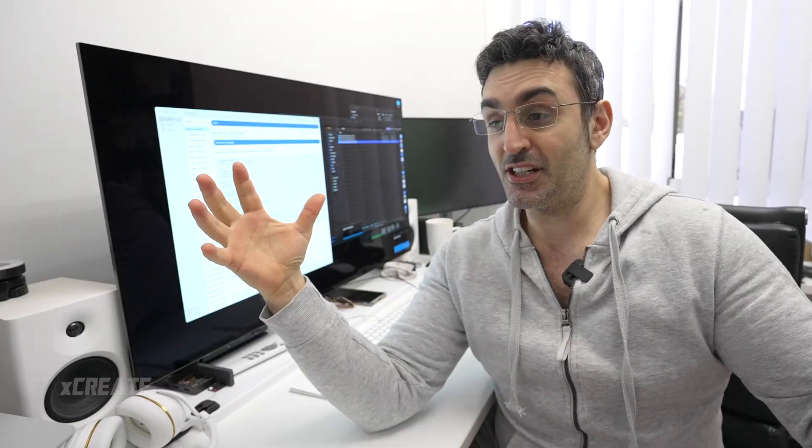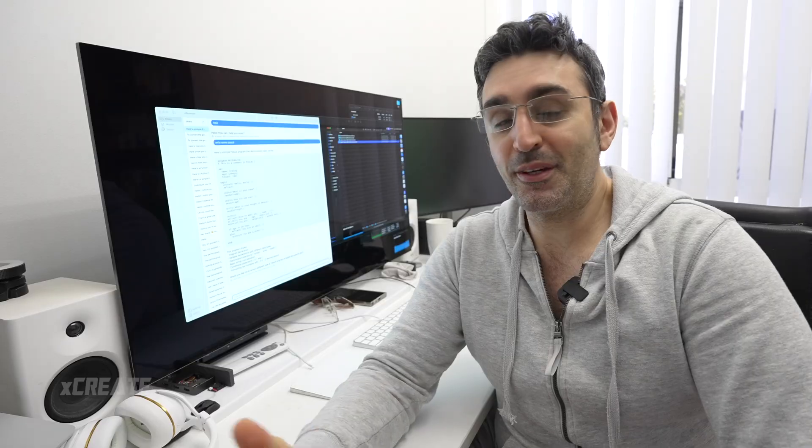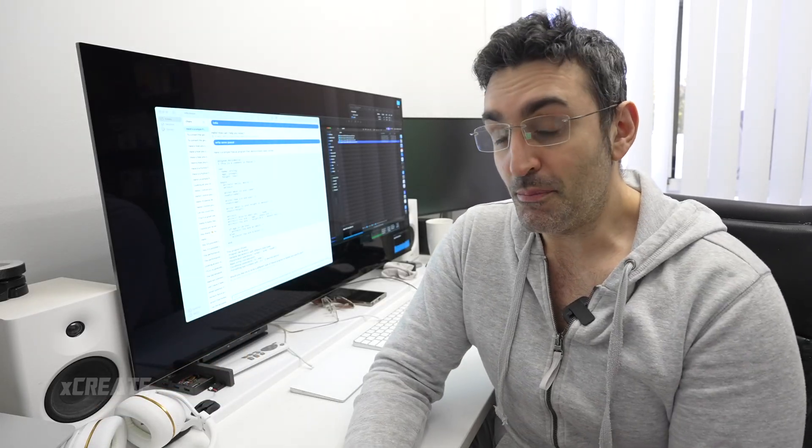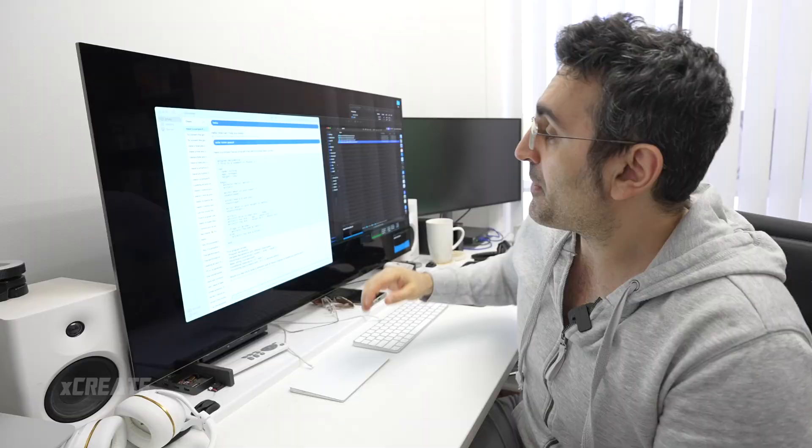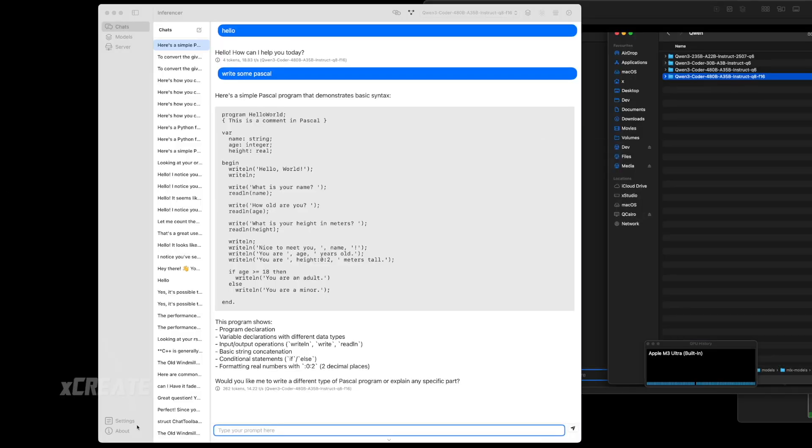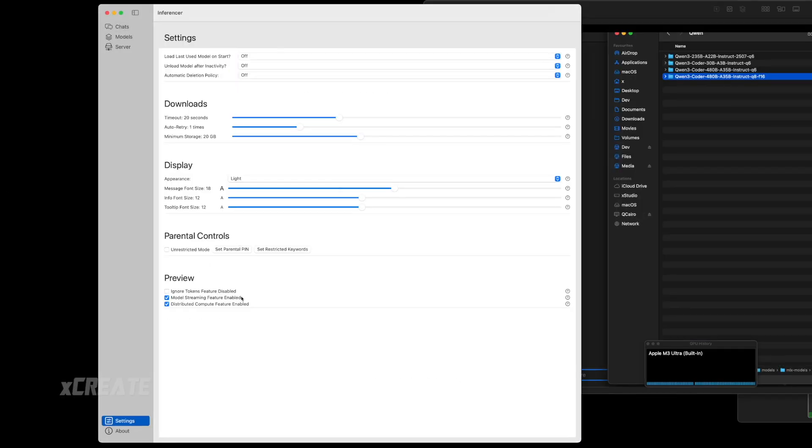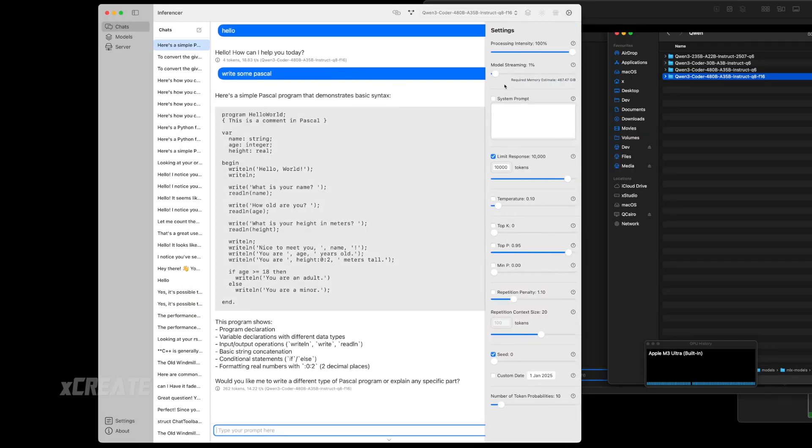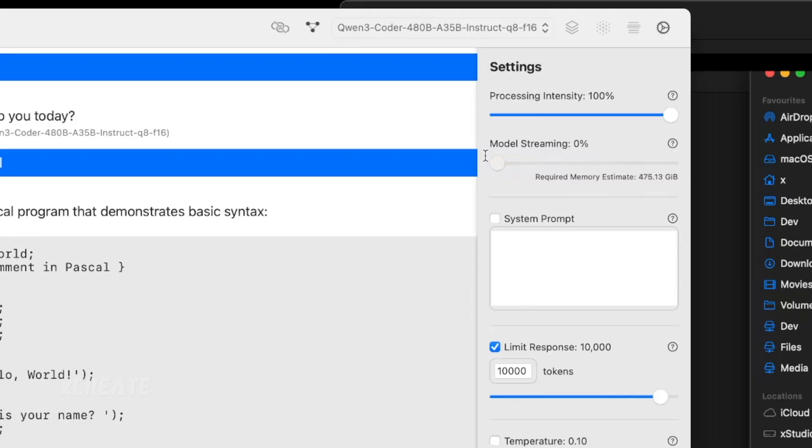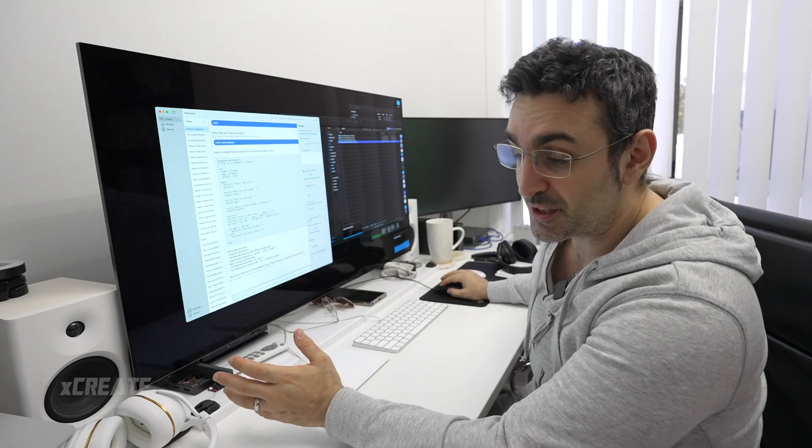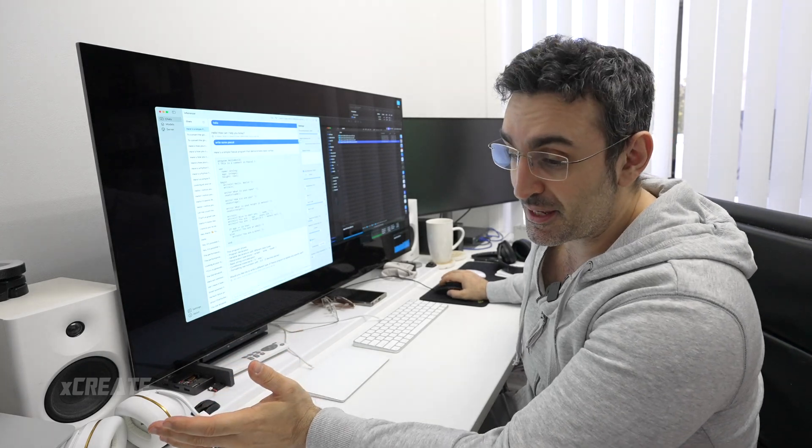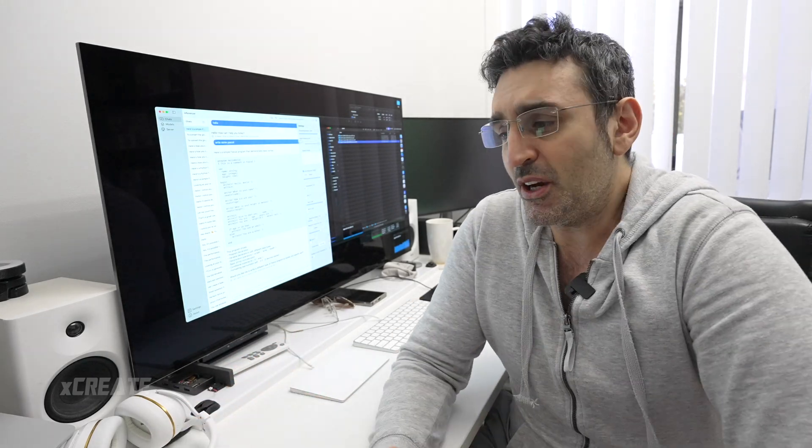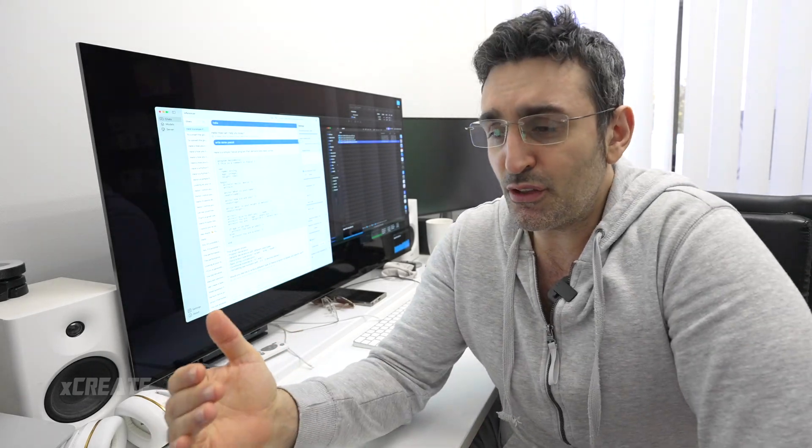Previously, to inference models larger than the amount of RAM you've got on a computer, there's a feature called model streaming. To enable it, you go into settings and make sure model streaming is enabled. Then inside this portion of the settings, you choose how much of the model you want streamed in from storage.